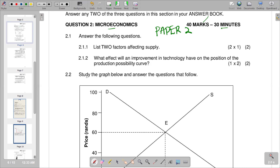Question 2.1.1 asks for at least two factors affecting supply. Supply is the total amount of a specific good or service that is available to consumers. Supply is determined from the point of view of firms or businesses producing that product. The question carries two marks, so you need to raise two points, one mark each. One factor is cost of production — if firms face high costs of production, it becomes expensive to produce, so they contract production and supply decreases.